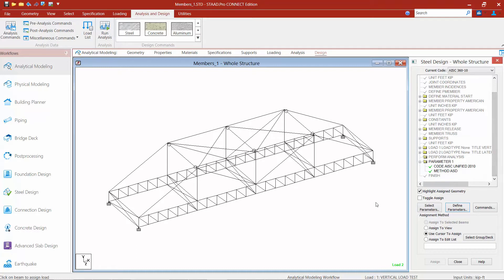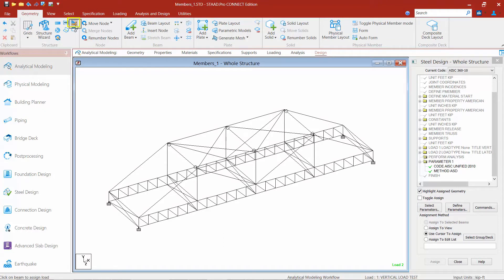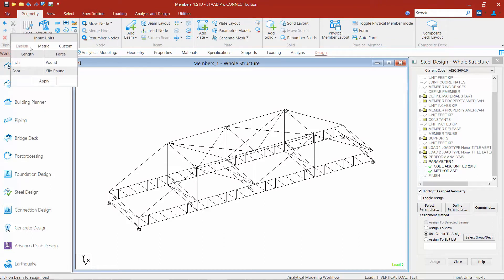In addition to specifying your steel design code and design method, you'll also want to look at all of your design parameters to see if any are applicable to your model. We're going to look at things like yield strength of steel. I'm going to check my status bar — my input units for length are currently set to feet. It would be easier to set this to inches when assigning something like yield strength of steel, so I'm going to change my input units. I'll go to the geometry tab in my ribbon, click on the input units icon, change length units to inches, and click apply.